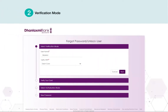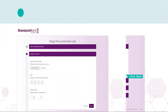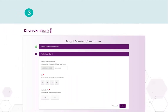Select your verification mode. Enter your username and select your card type. Click Next and proceed to verify your card details.